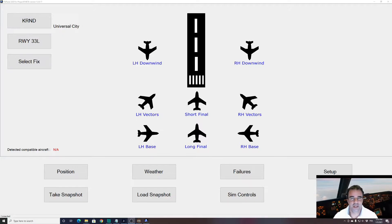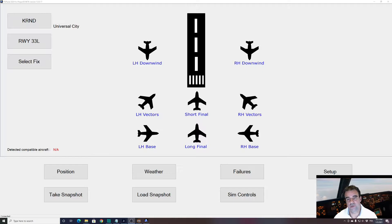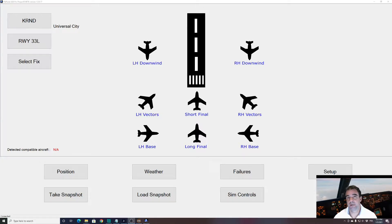Hi guys, this is JP from FSI Panel. Welcome to this video where I will show you how to use the new FSI Panel 2020 with the A2A fleet. The A2A fleet includes the Cessna 172, the Cessna 182, the Piper Cherokee, and the Piper Comanche. So let's have a look at how to fly.